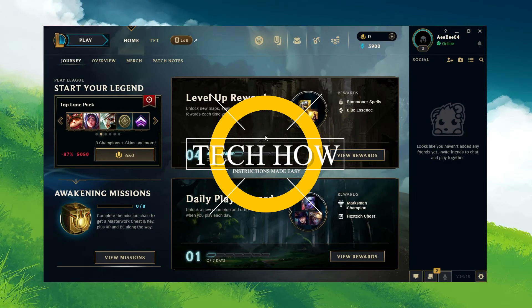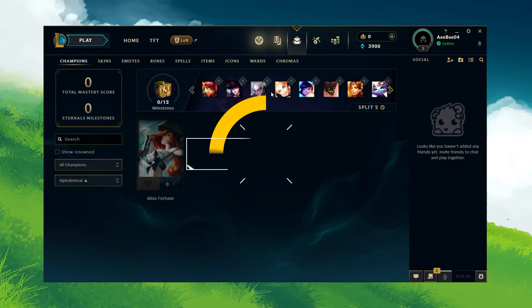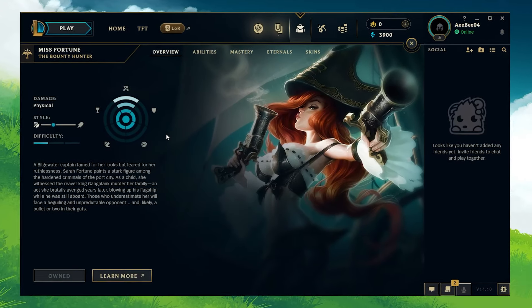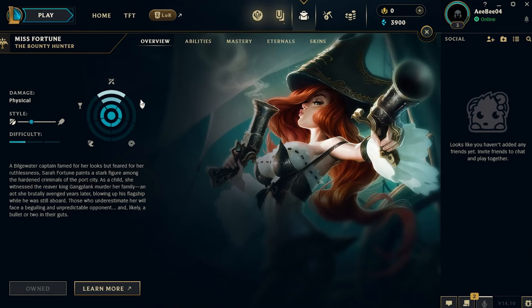What's up guys, in this tutorial I will show you how to fix the 'We couldn't install a required dependency' error you are getting when trying to play League of Legends on your PC.